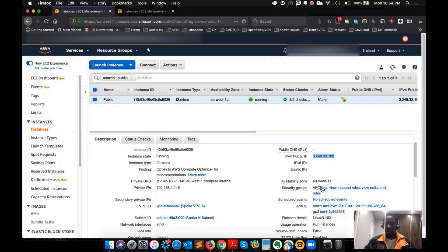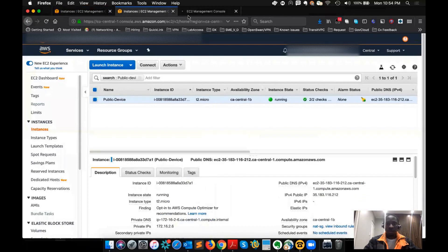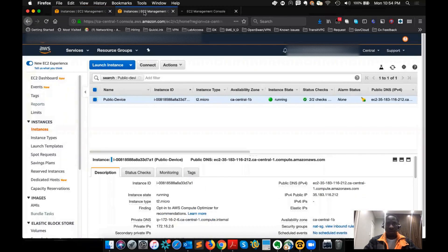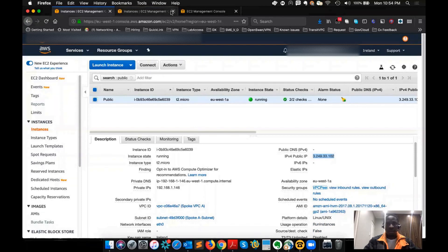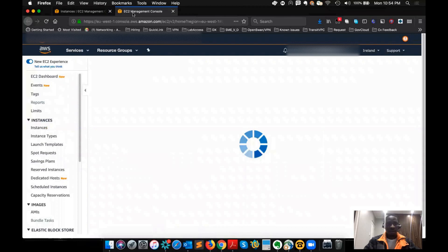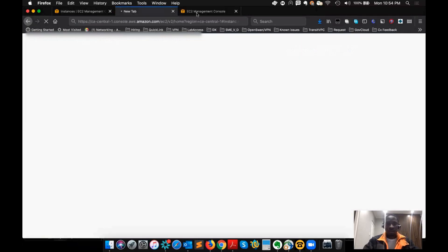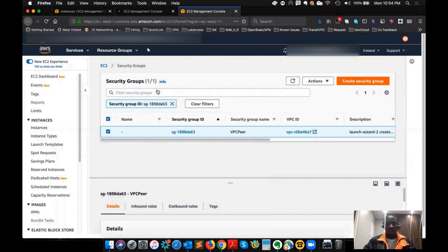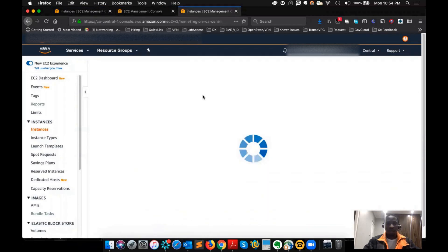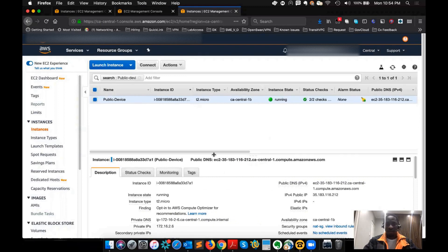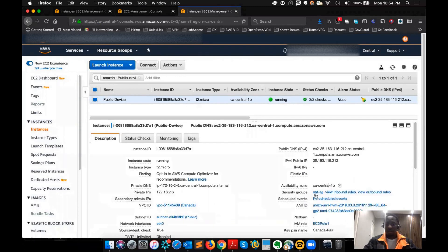If you look at the security group, I can just open it to another page. So this is the security group — you can see I have a security group that is attached to this instance. And at the same time, this is the instance that I have in the Canada region. The same thing also has a security group, which is called NAT security group. You can give it any name that you like.